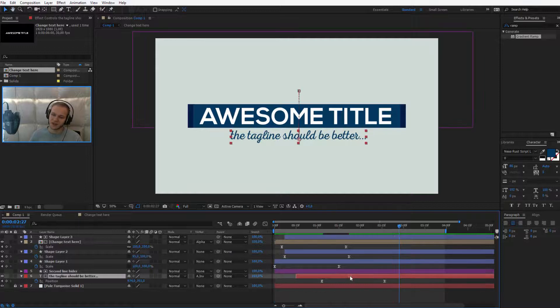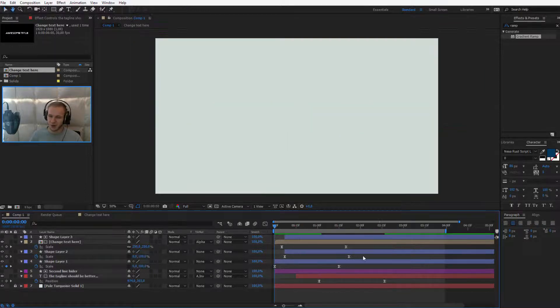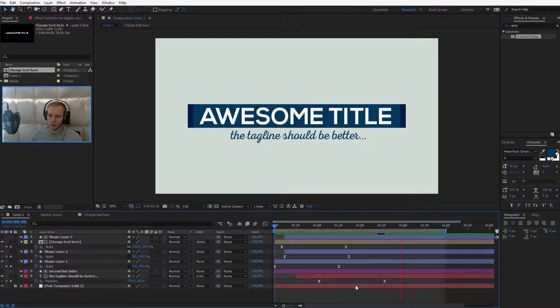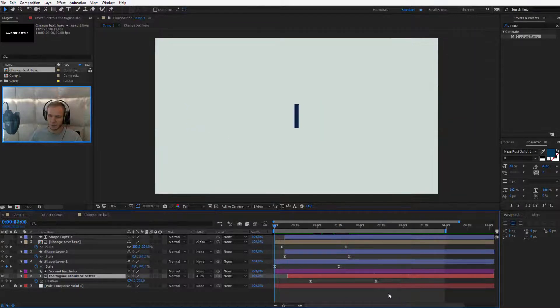Yeah, now it's much better, you can still tinker around with those keyframes, it's up to you but I think now it's a bit too late, I'm sorry.